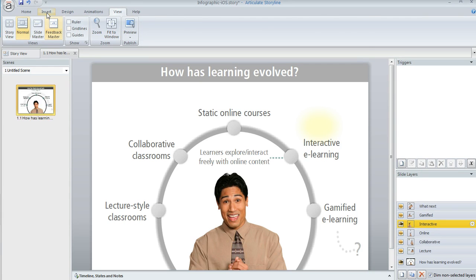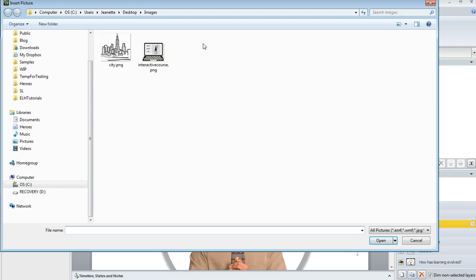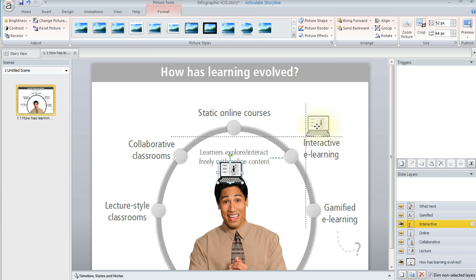You can come up here to the insert tab and then click picture, and then navigate to the picture that you want to use. You can select the picture and then hit the open button, or you can just double-click the picture and that's going to insert it onto your slide.